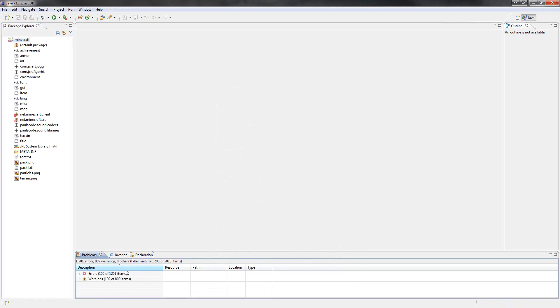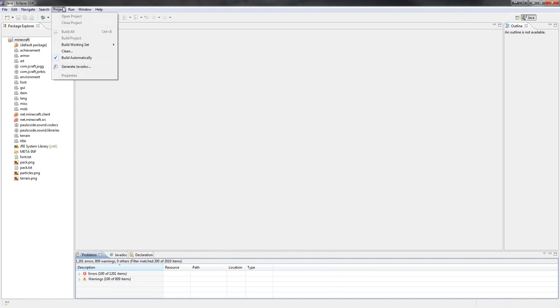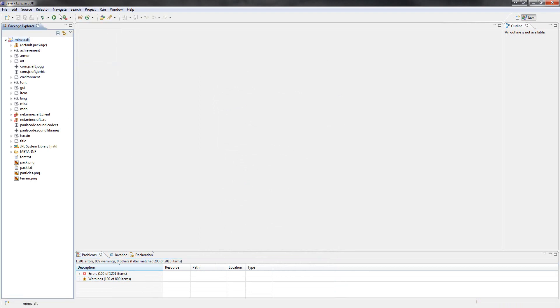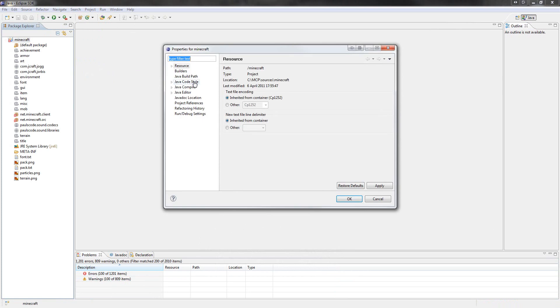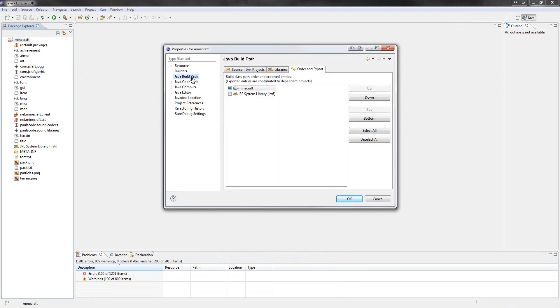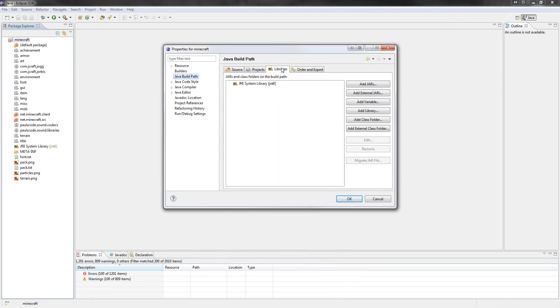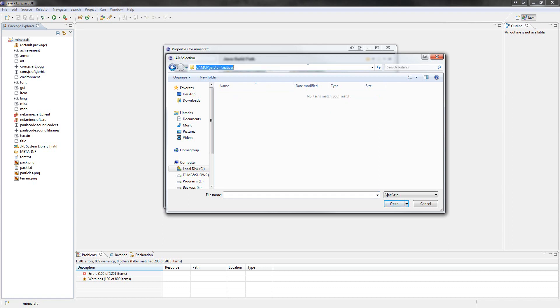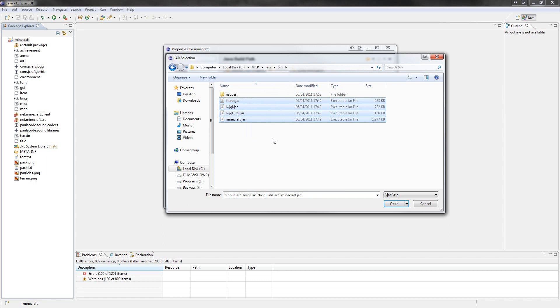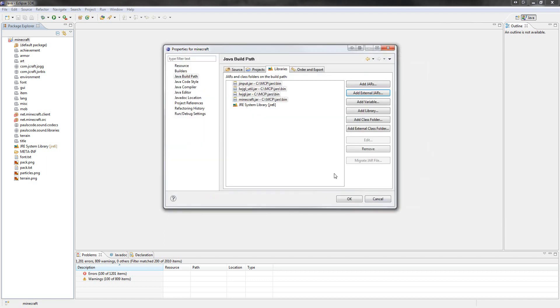Don't worry about the errors. That's normal. That should come up. We're about to fix that now. Go to project, properties, Java build path, libraries, add external jars. And then go to this location here. So your computer, C drive, MCP, jars, bin. Hold on, let me just copy and paste this. Right, and then select all these and open them.